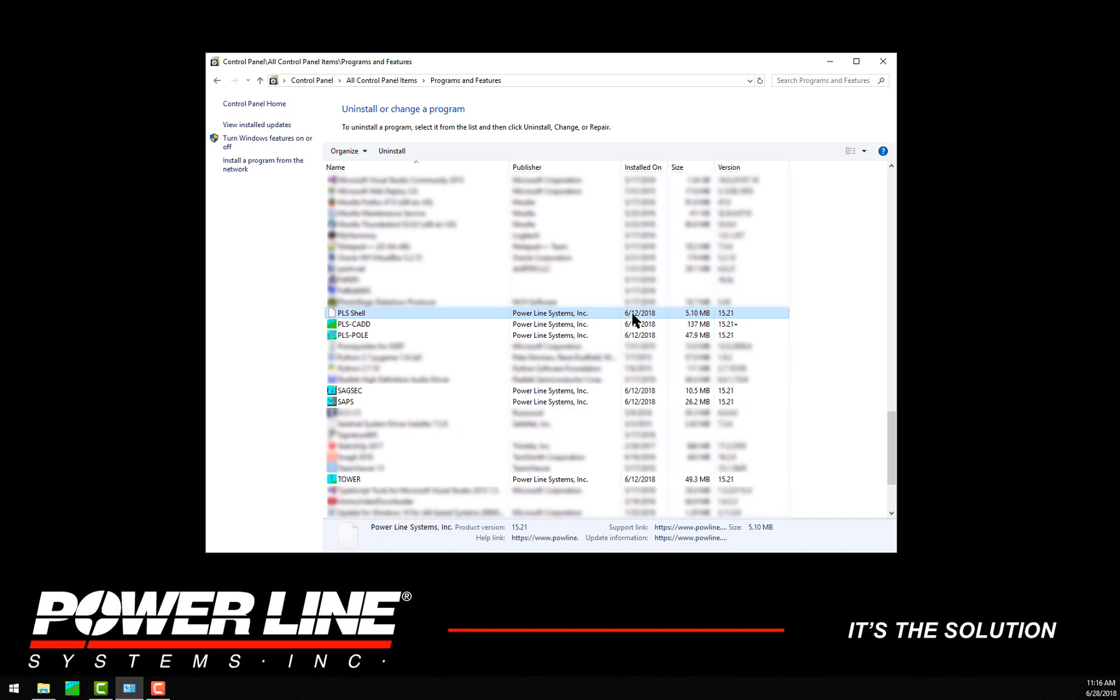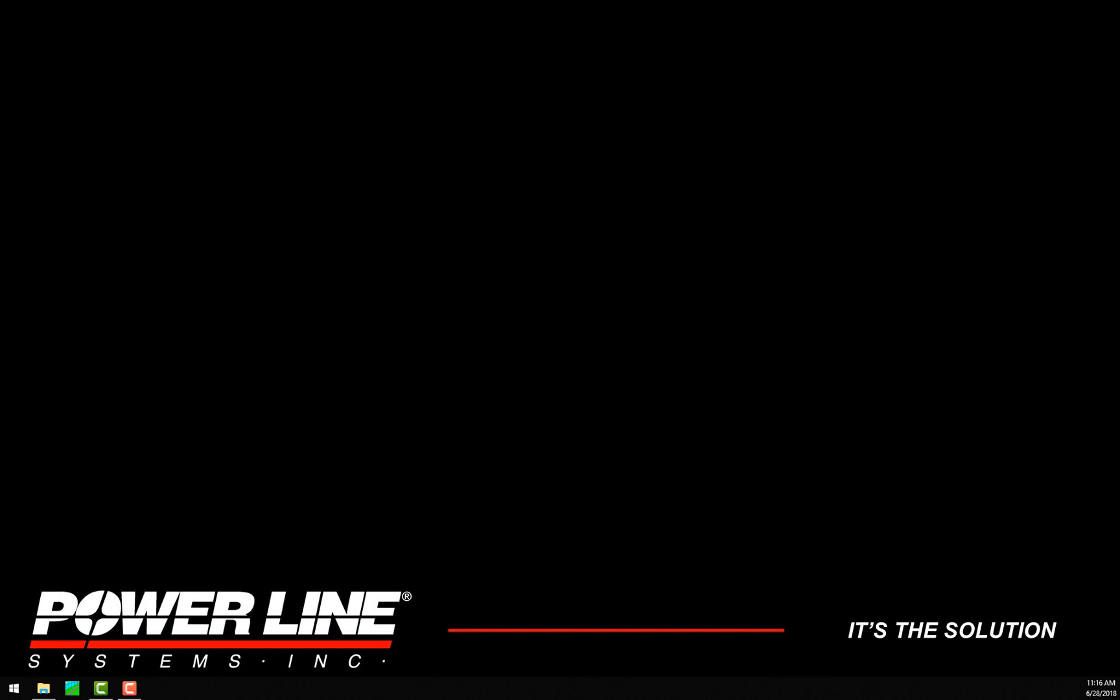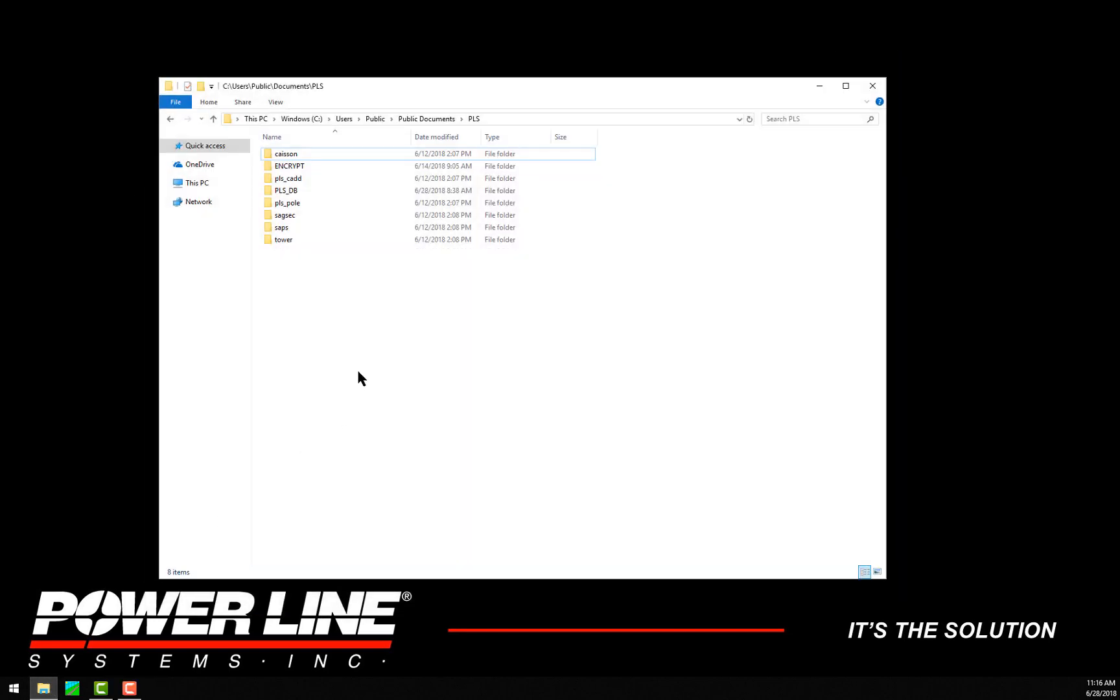You will only see this if you have PLS Poll or Tower installed. The PLS Shell will get installed automatically when you upgrade to the latest version. So to see what it does, let's open a Windows File Explorer and navigate to a project directory with structures.